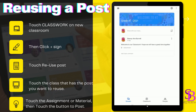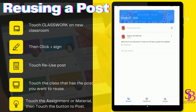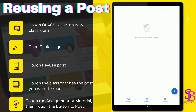Hi everyone. As you saw, you can reuse a post using your laptop, but you can also reuse a post with your tablet. You can reuse an assignment, an announcement, or a question from a previous class. It's a new school year, you have a new classroom, and nothing's there — no classwork.